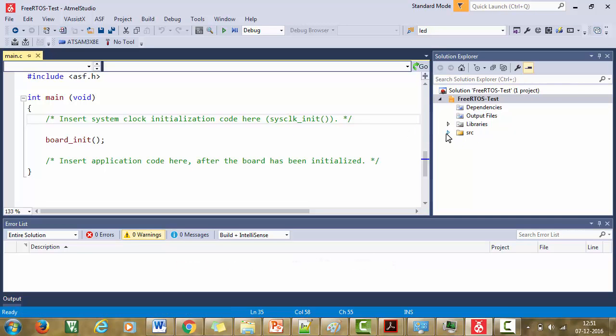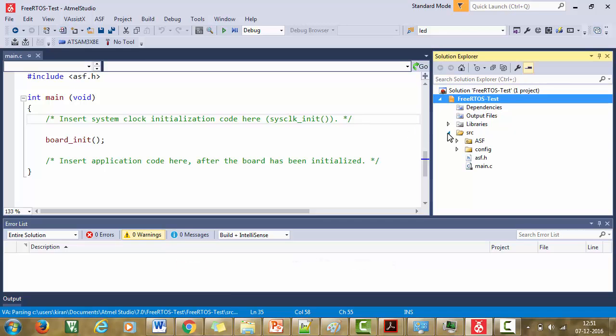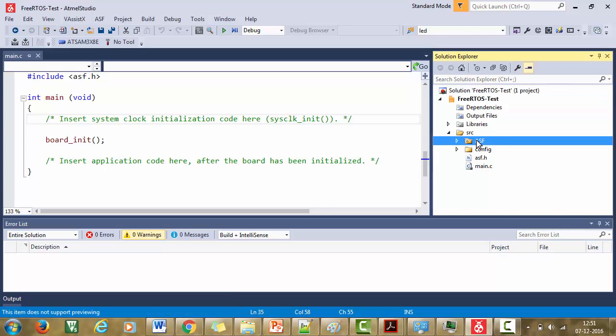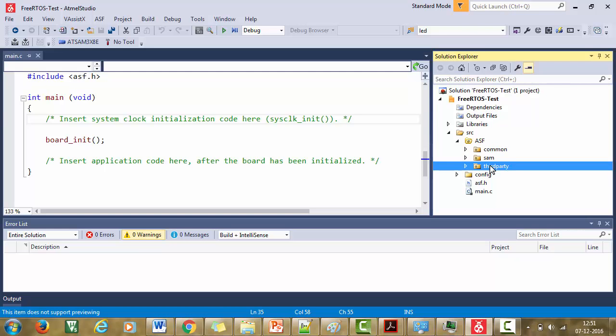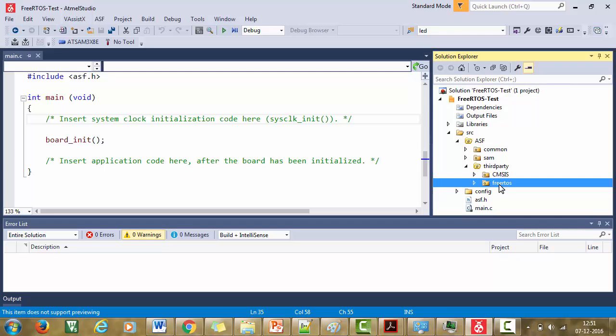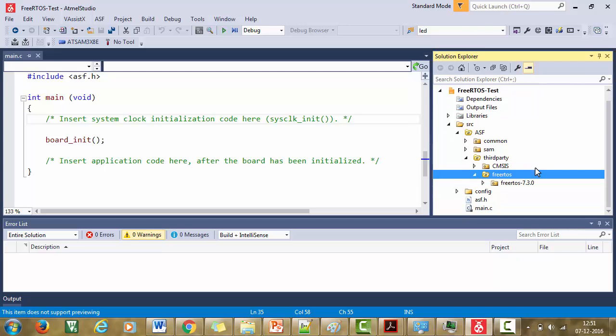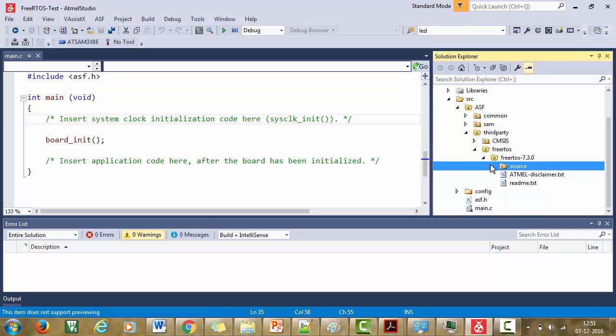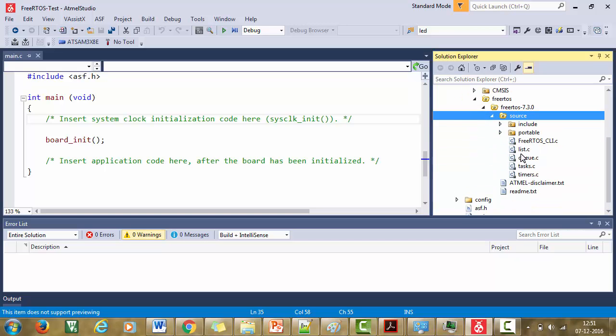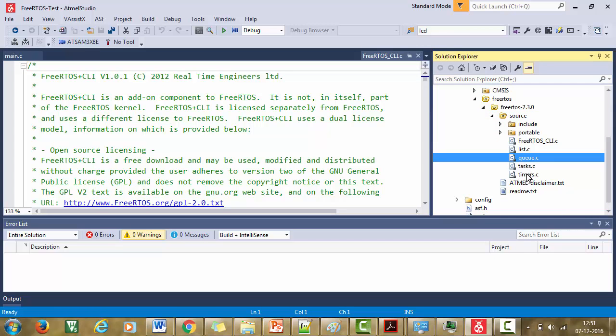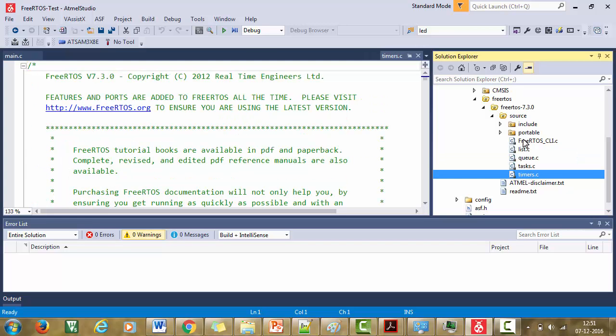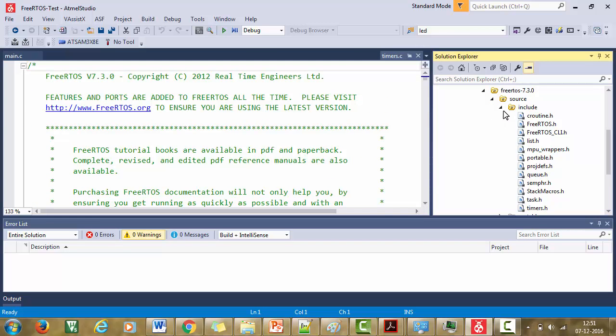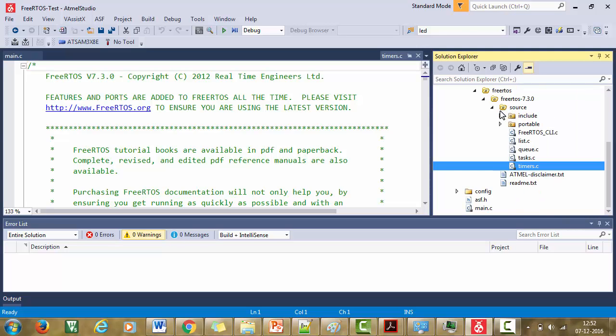So how to locate it? Expand this. This is the ASF component, right? So it must be under ASF. And this is not an Atmel native kernel, it is from FreeRTOS.org. That's why you will find it under third party. When you open it, you will see the FreeRTOS kernel gets added under third party folder. Just expand this. This is FreeRTOS 7.3.0. And again expand it. You will see this is the source. And these are the kernel source files of FreeRTOS and this is the respective header files.